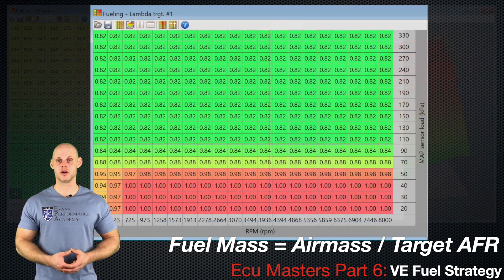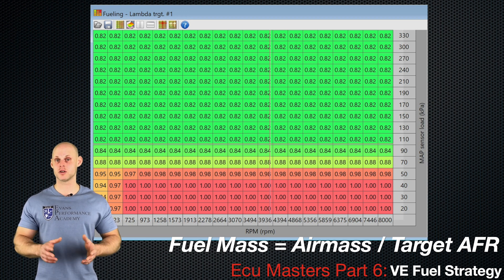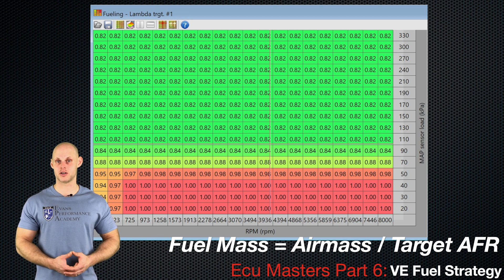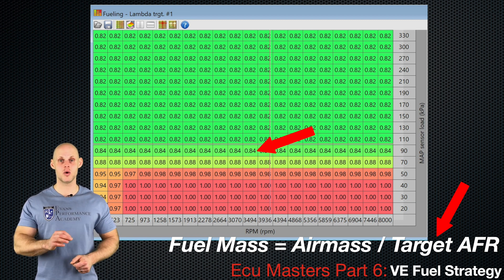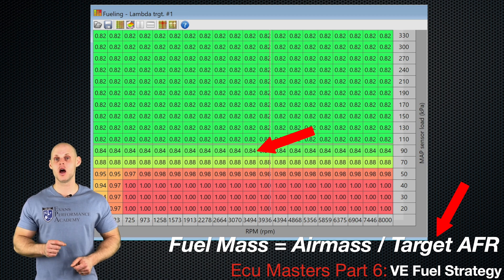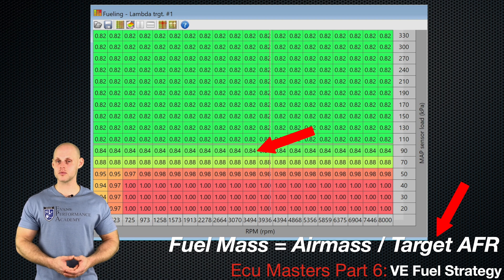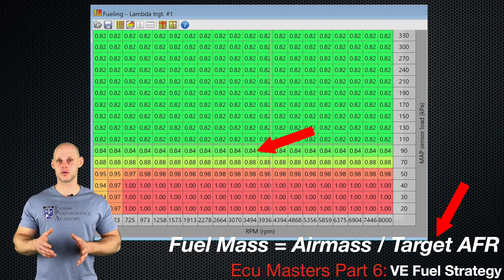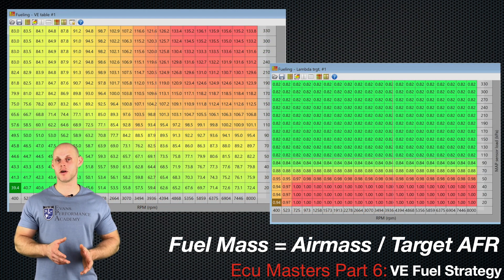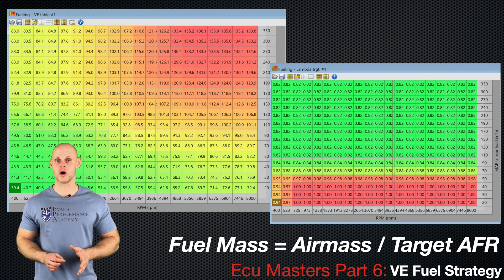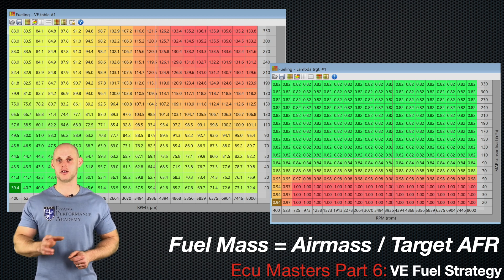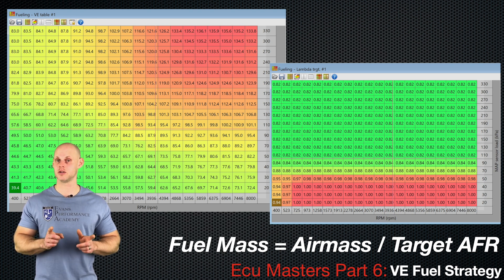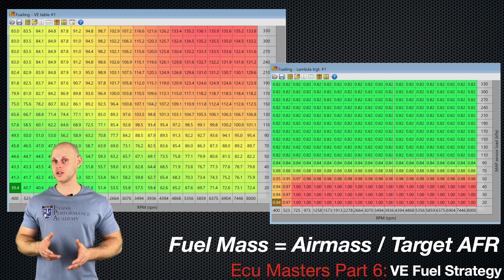We also have the target air fuel table, which defines what air fuel ratio we want the engine to run at. Going back to the equation — fuel mass equals air mass divided by target air fuel — once we have the air mass from the VE table and specify a target AFR at a given load and RPM, we can calculate the required fuel mass. When the VE table is dialed in so that we're hitting the target air fuel, any future changes to the mixture can be made directly in the target air fuel table, without touching the VE table.